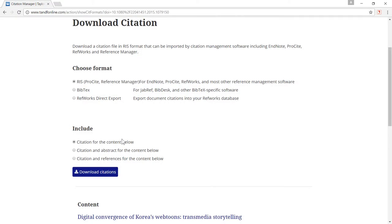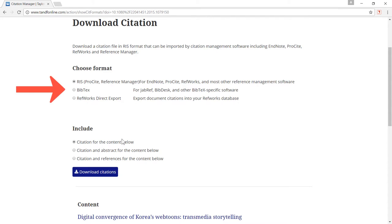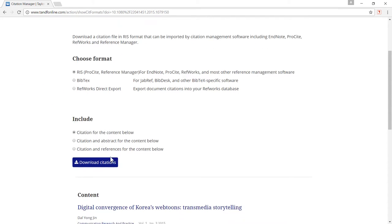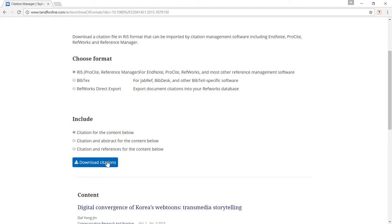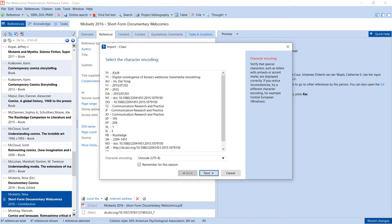If you don't see one specifically for Citavi, choose RIS, EndNote, or Bibtec format. Citavi will recognize that you want to import the sources and have you check that the information is correct.